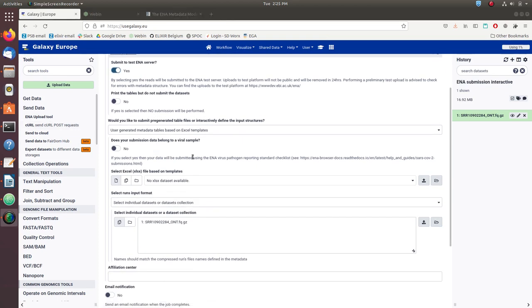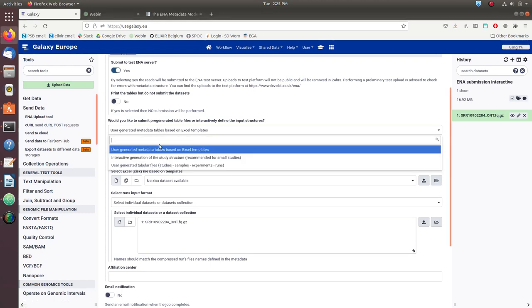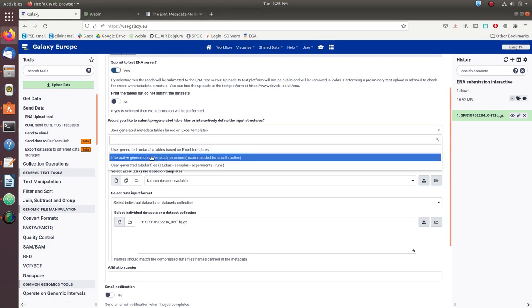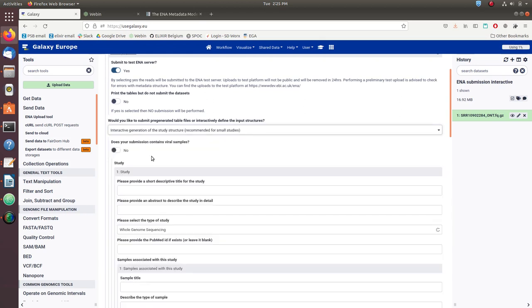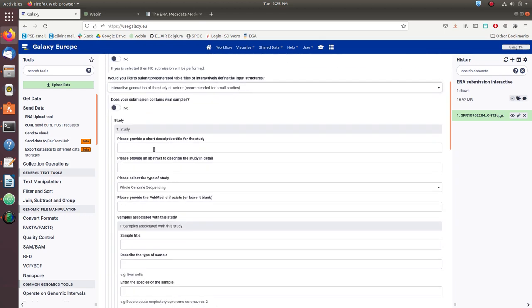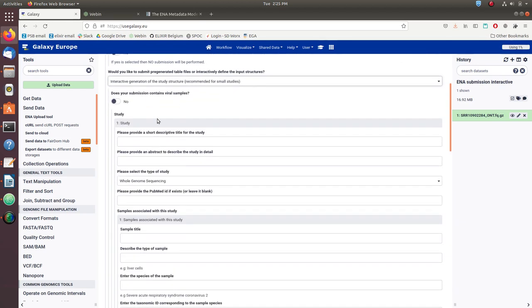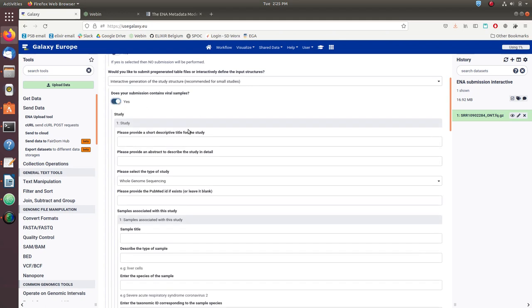Next we come to the metadata section where we are asked if we'd like to submit pre-generated table files or to interactively generate the metadata. For this exercise, we will choose to interactively generate the metadata. And now we get to the metadata input forms. First question is: are we submitting viral samples? And we'll select yes. What this does is it adds metadata fields to the sample metadata object.